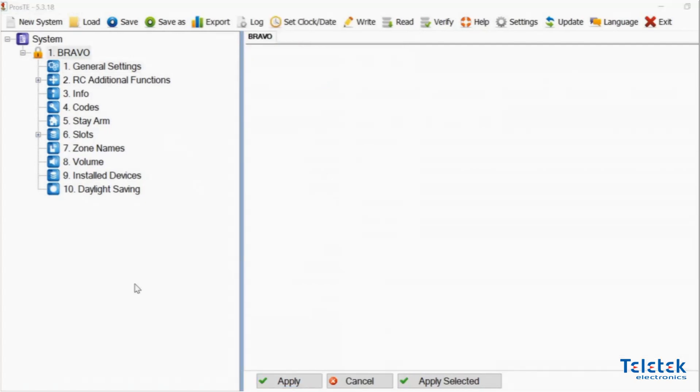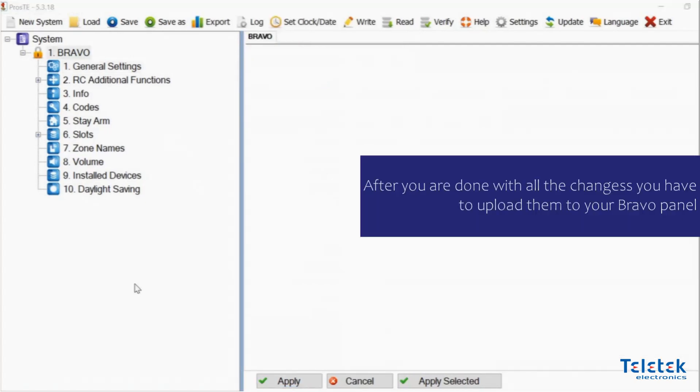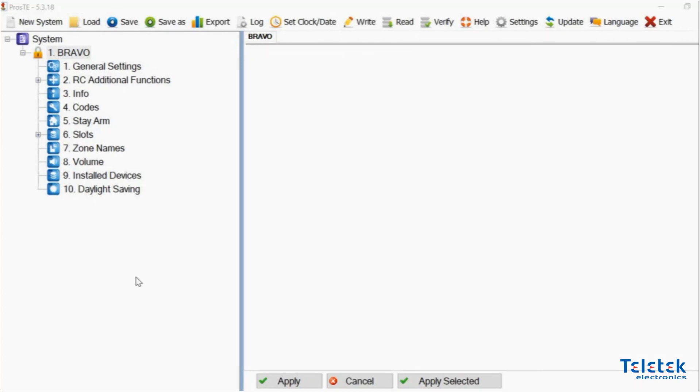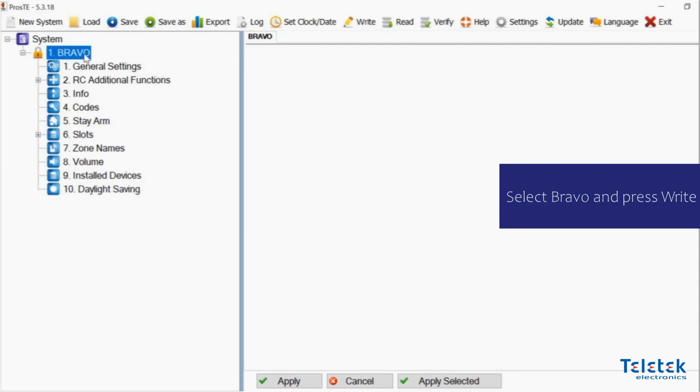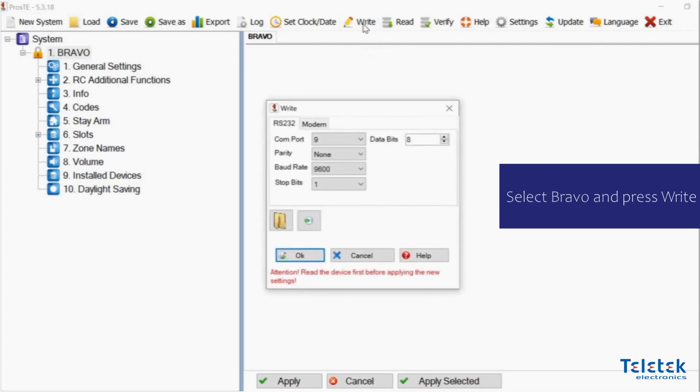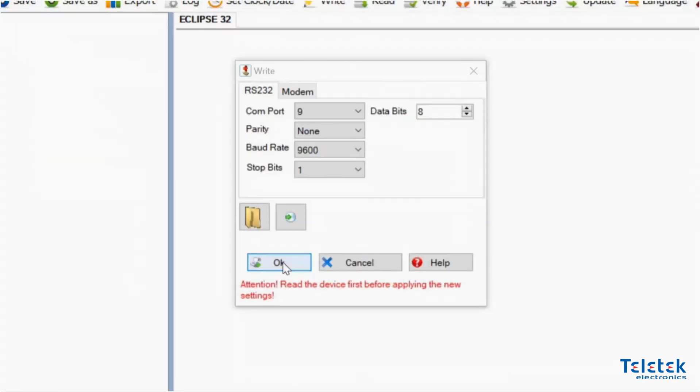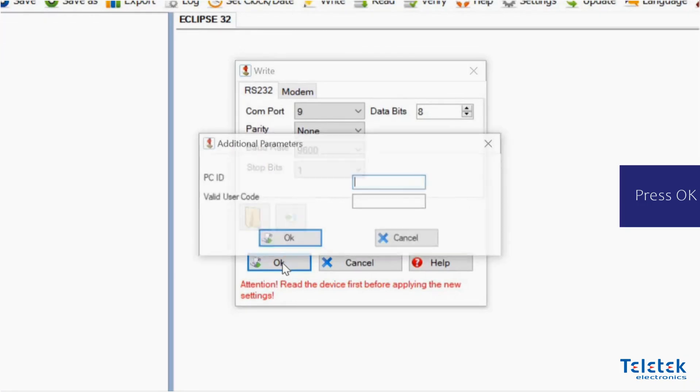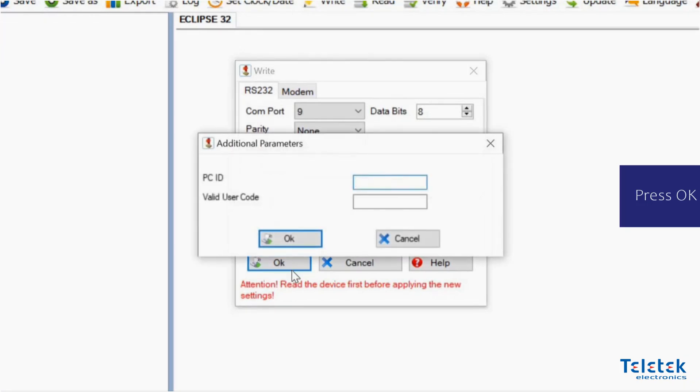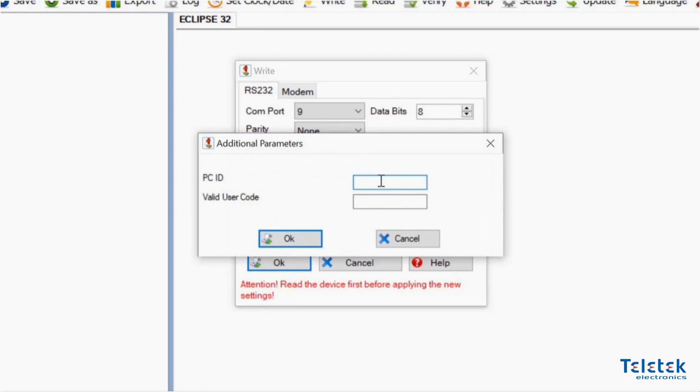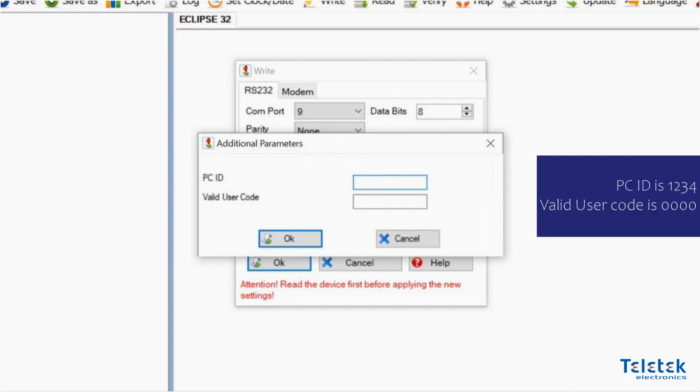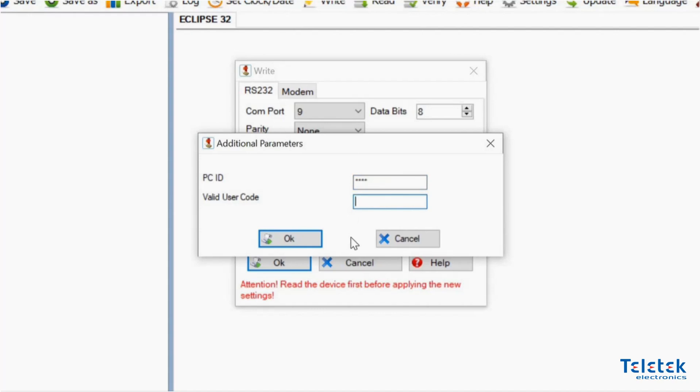After we are done with all the changes, we need to upload the new configuration to our Bravo panel. This time we need to select Bravo and press Write. Then we need to press OK. This time the Prostez software asks us for PCID, which we already mentioned, and Valid user code. By default the user code is 0000.